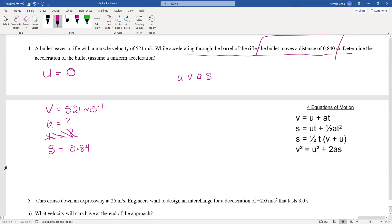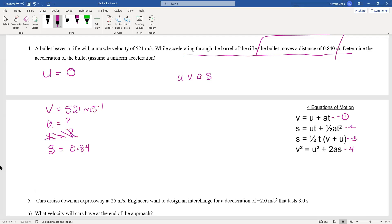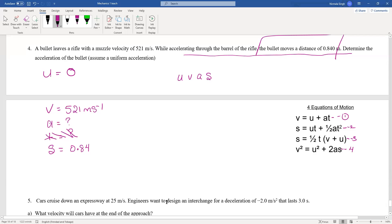That equation is the fourth one — equation four. Go ahead and try it. Sometimes these questions aren't necessarily difficult; you just need to practice recognizing where values are given and where they are hidden.